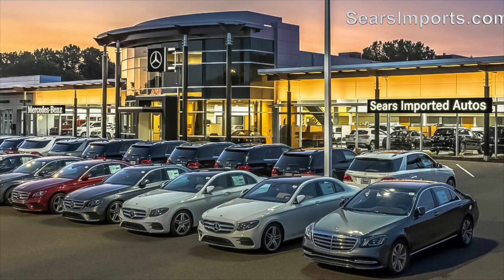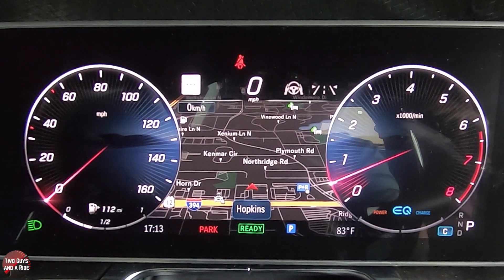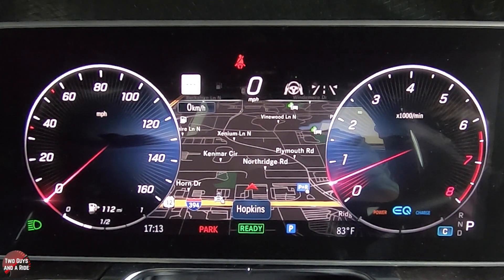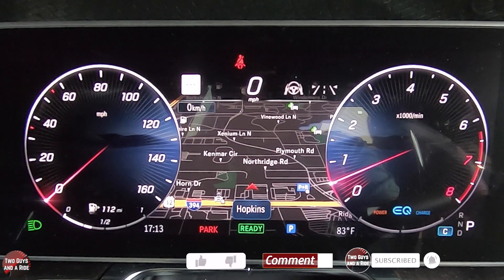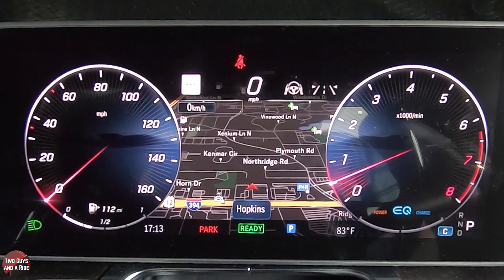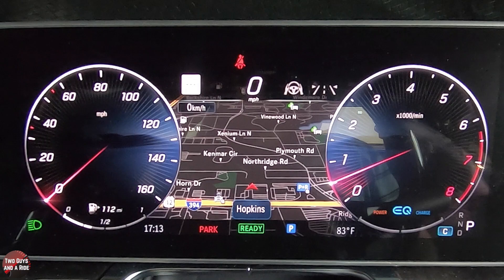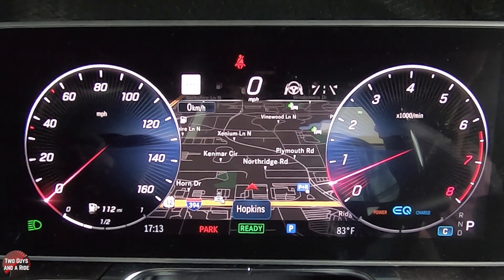Today we're working with our friends at Sears Imported Autos, selling beautiful Mercedes-Benz in Minnetonka, Minnesota. So this is the new MBUX system, and the driver's information screen here is a 12.3-inch screen. Just like the previous systems, it's fully customizable. It hasn't lost a bit of what it had, and there are some new features.